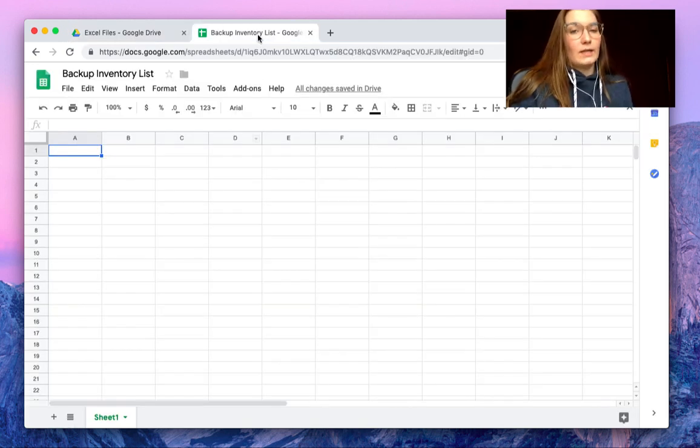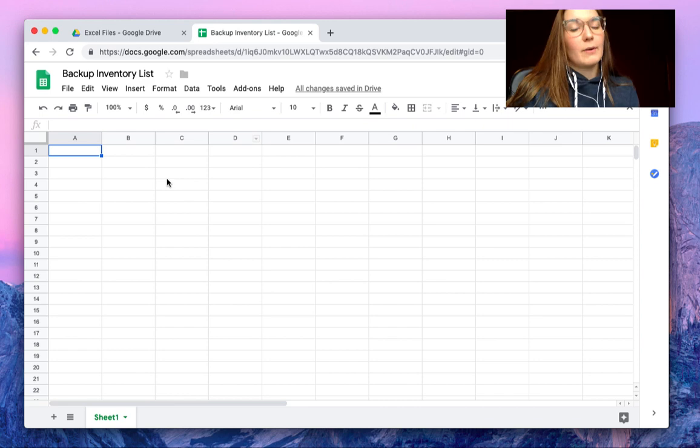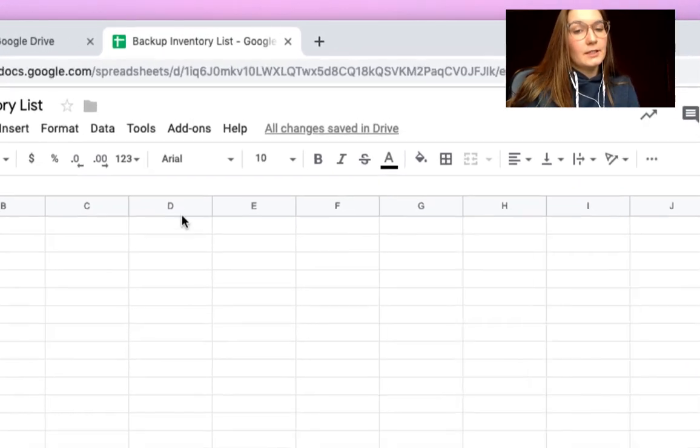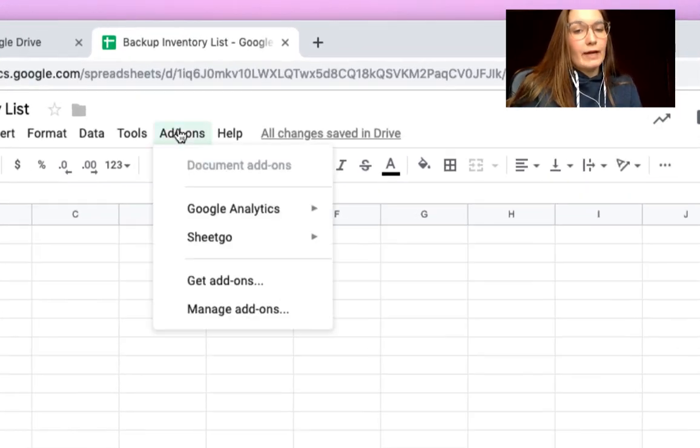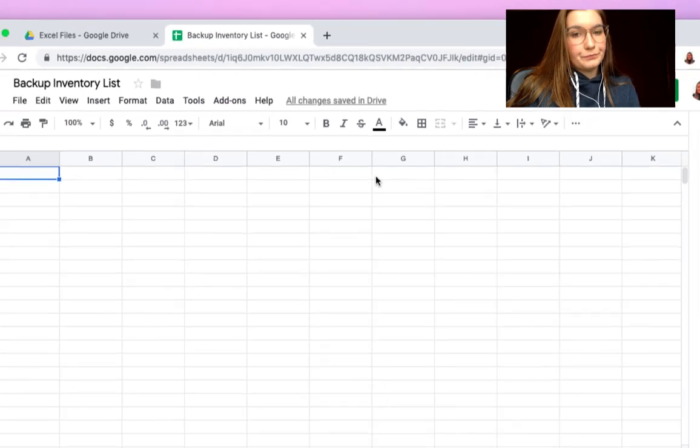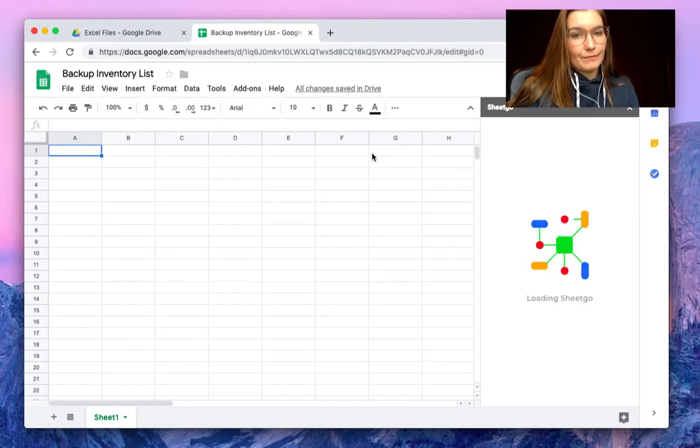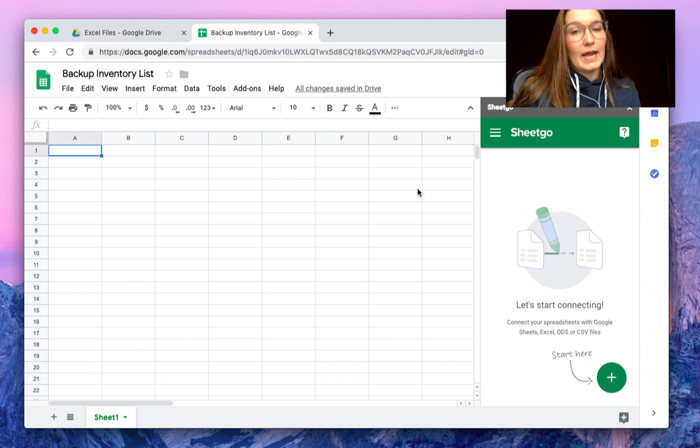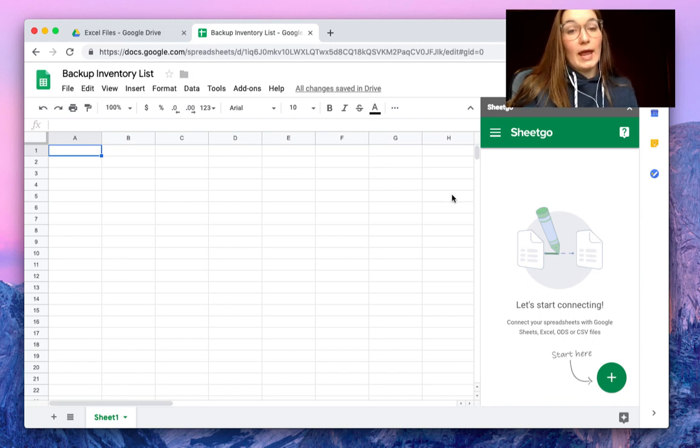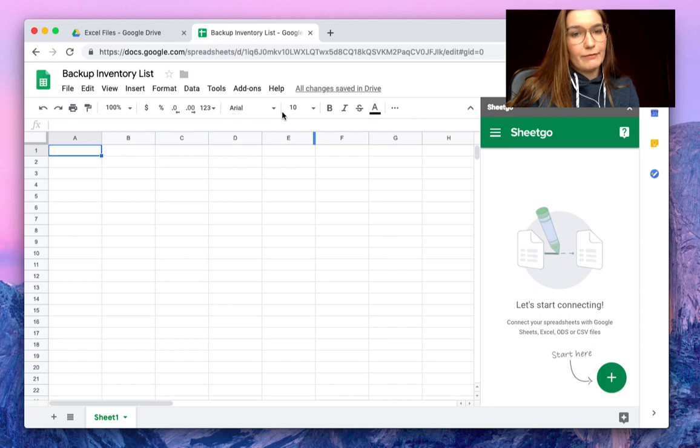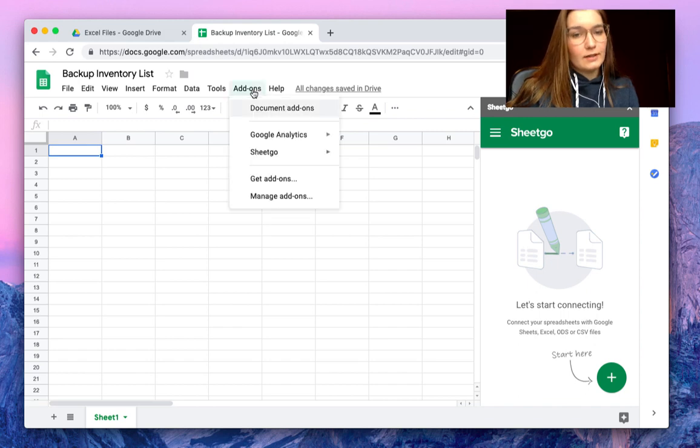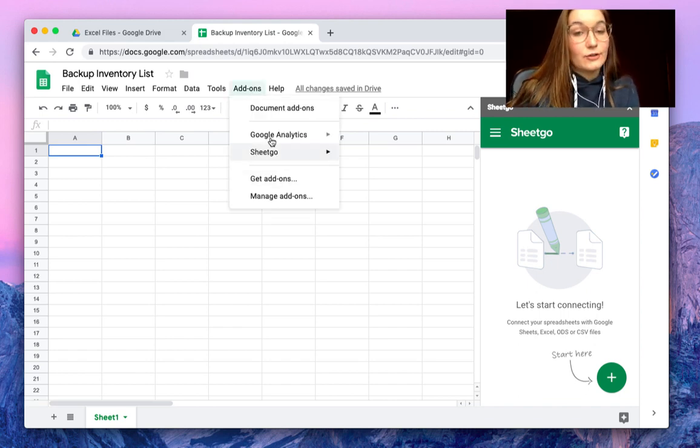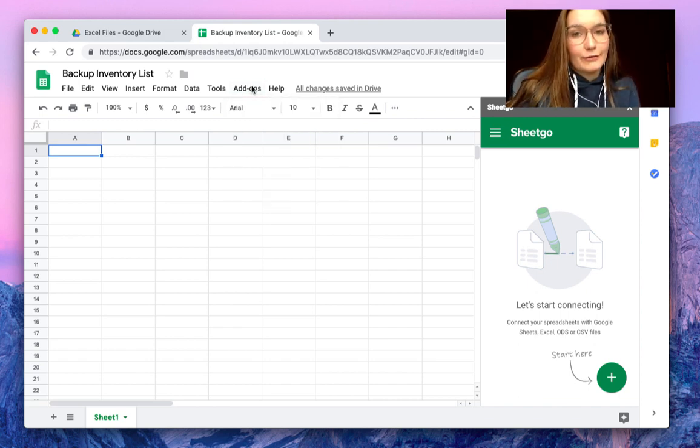So here we are, we have our backup Inventory List in Google Sheets spreadsheet. If we open the SheetGo add-on here, we will be able to import the Excel data here and automatically backup it. But if you don't have SheetGo installed, you can click on Get Add-ons to install it for free.